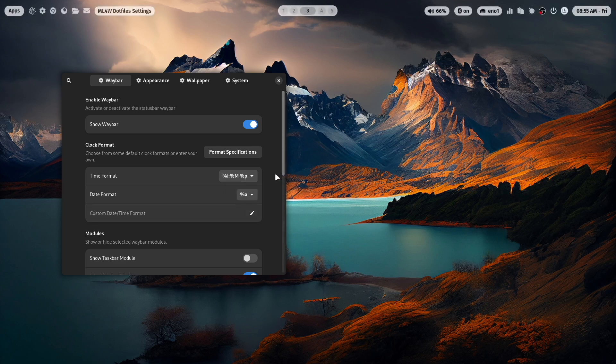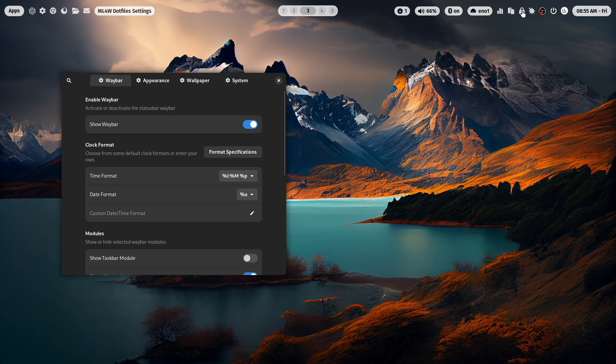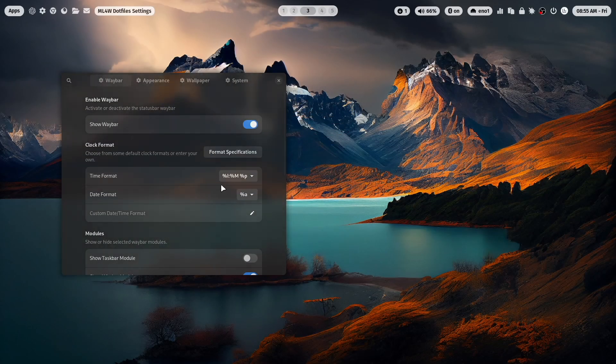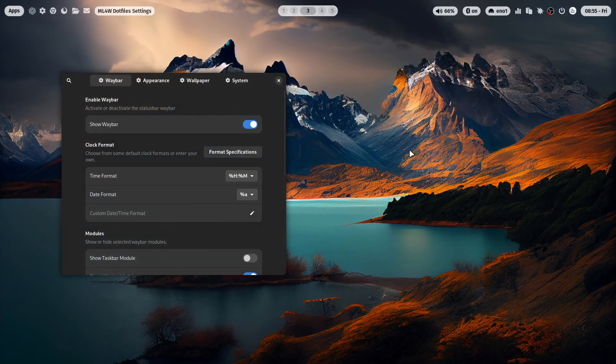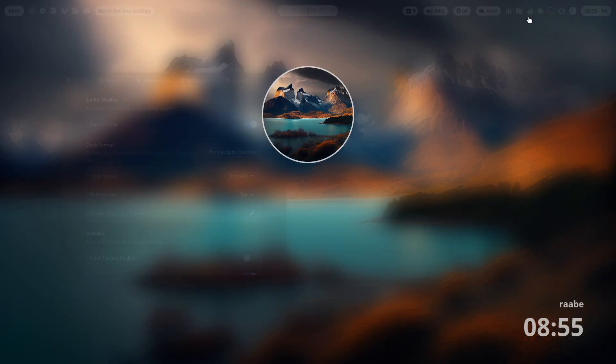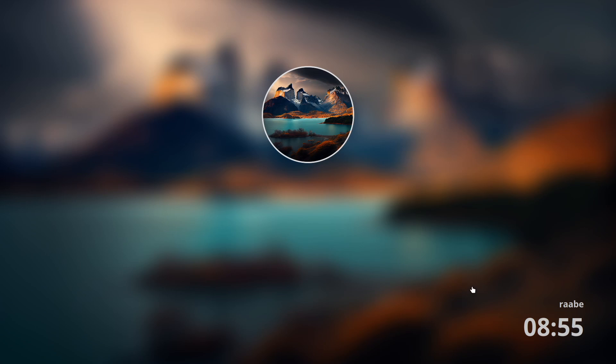I can change now the time format, for example, to the American version. And when I now open HyperLock, you see this is the same now here in HyperLock. Let's log in again. Bring it back to the German version. Open HyperLock. And you see the new format is also now available in HyperLock.